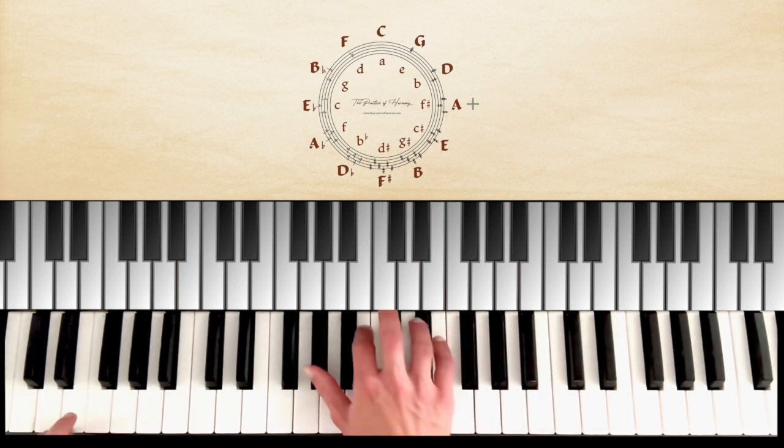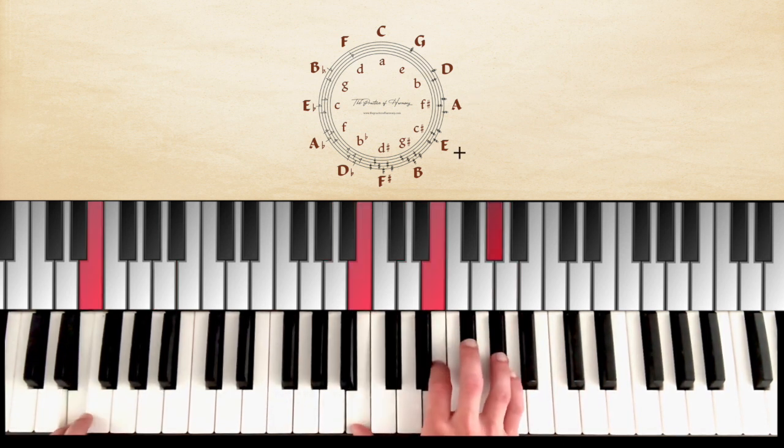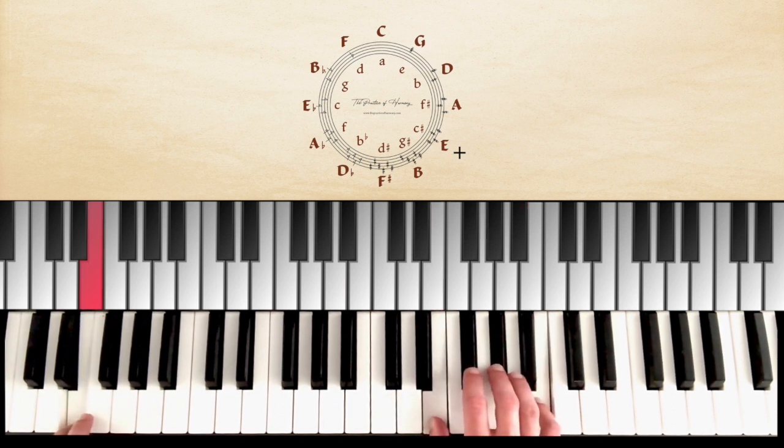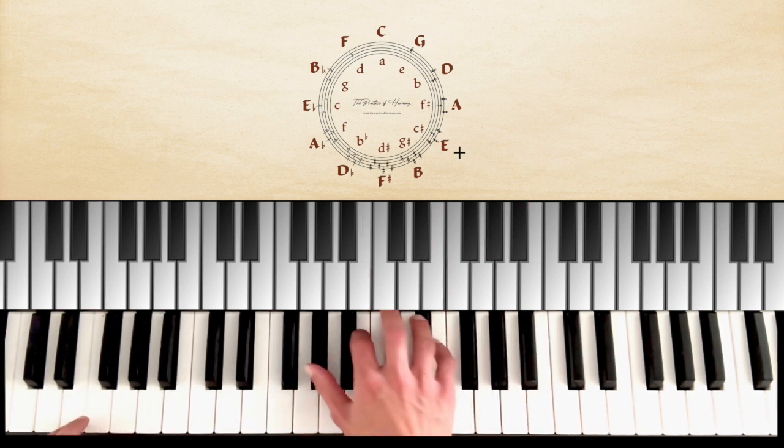And now we are going to practice all positions in all keys.